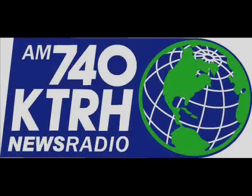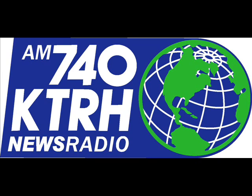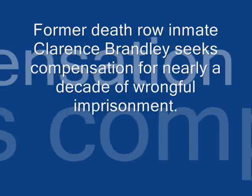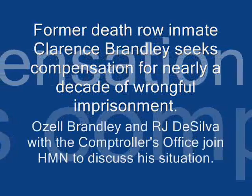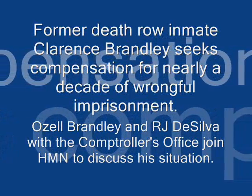And from the records that came out from the court that the Texas Court of Criminal Appeal accepted, it left no doubt that my brother Clarence Brandley was not only innocent, but it also pointed to two real killers that committed the murder.